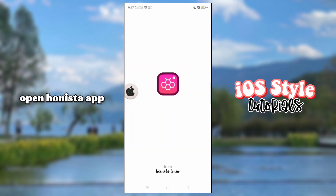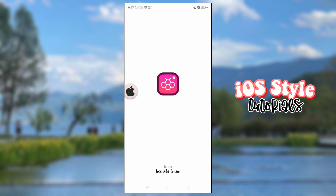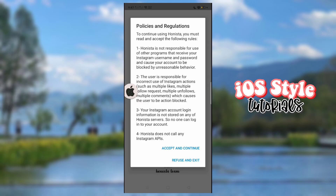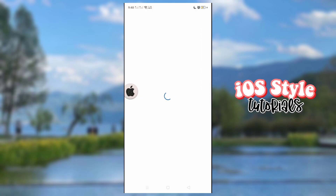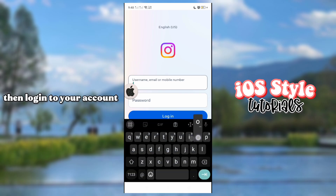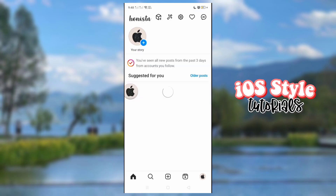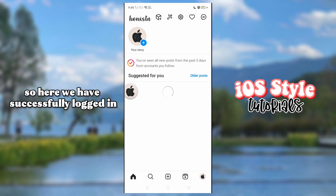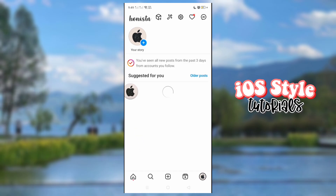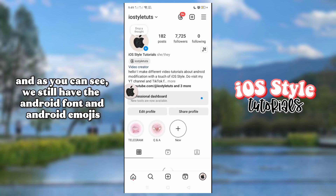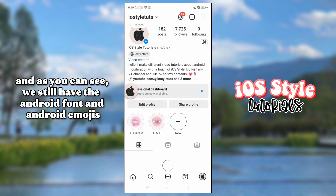Open Hanista app, accept and continue, then log in to your account. So here we have successfully logged in. And as you can see, we still have the Android font and Android emojis.